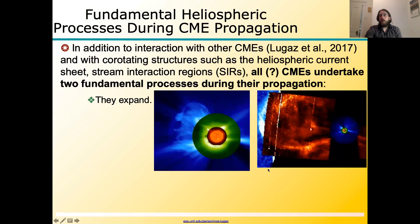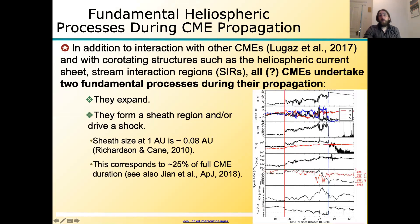In addition to interaction with other solar structures and other coronal mass ejections, pretty much all CMEs undergo two fundamental processes during propagation. They expand — you can see this very clearly by comparing the shape and size of a coronal mass ejection when it's very close to the sun versus much later. Obviously they expand. In addition, they form the sheath region and/or drive a shock.